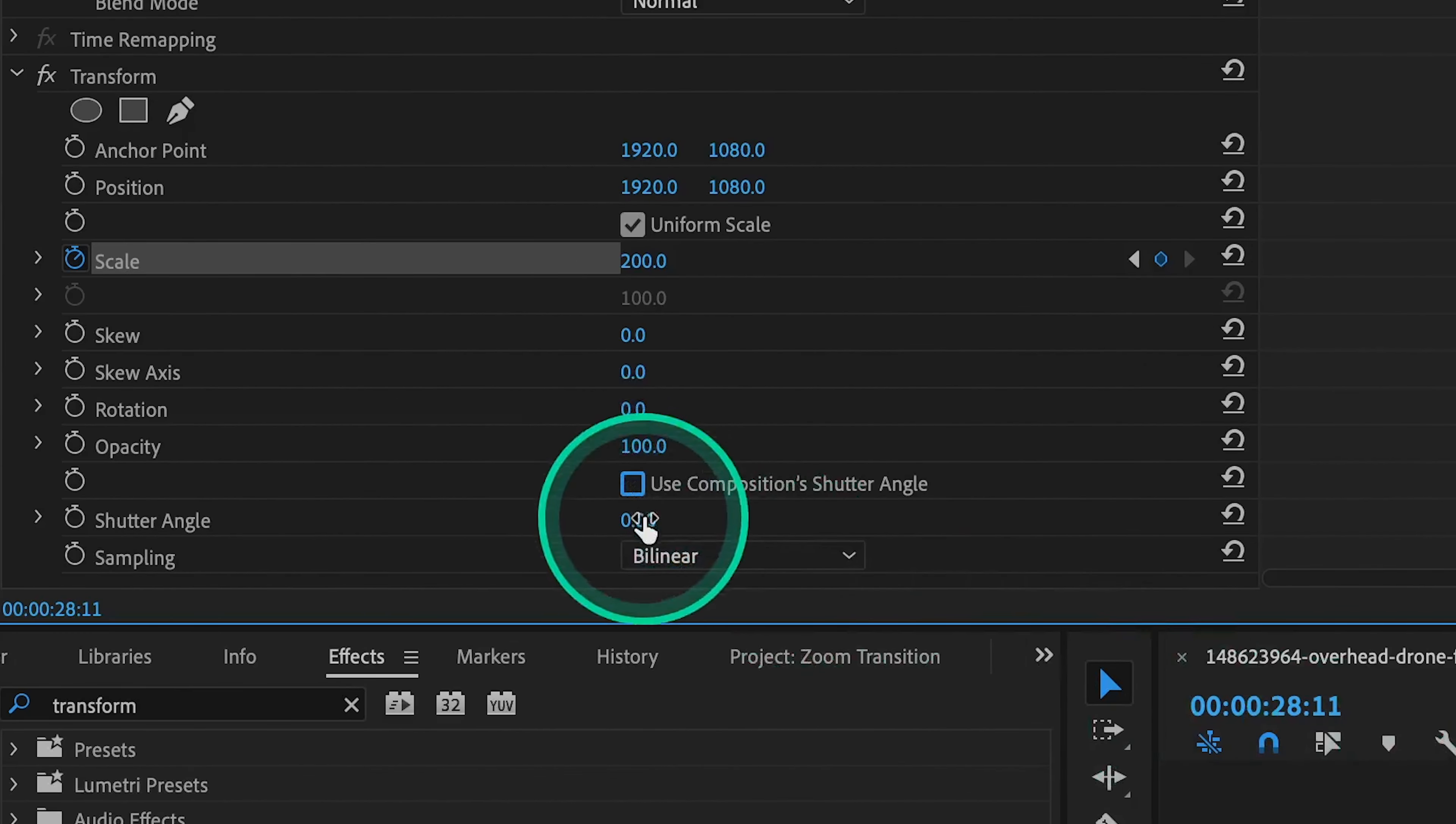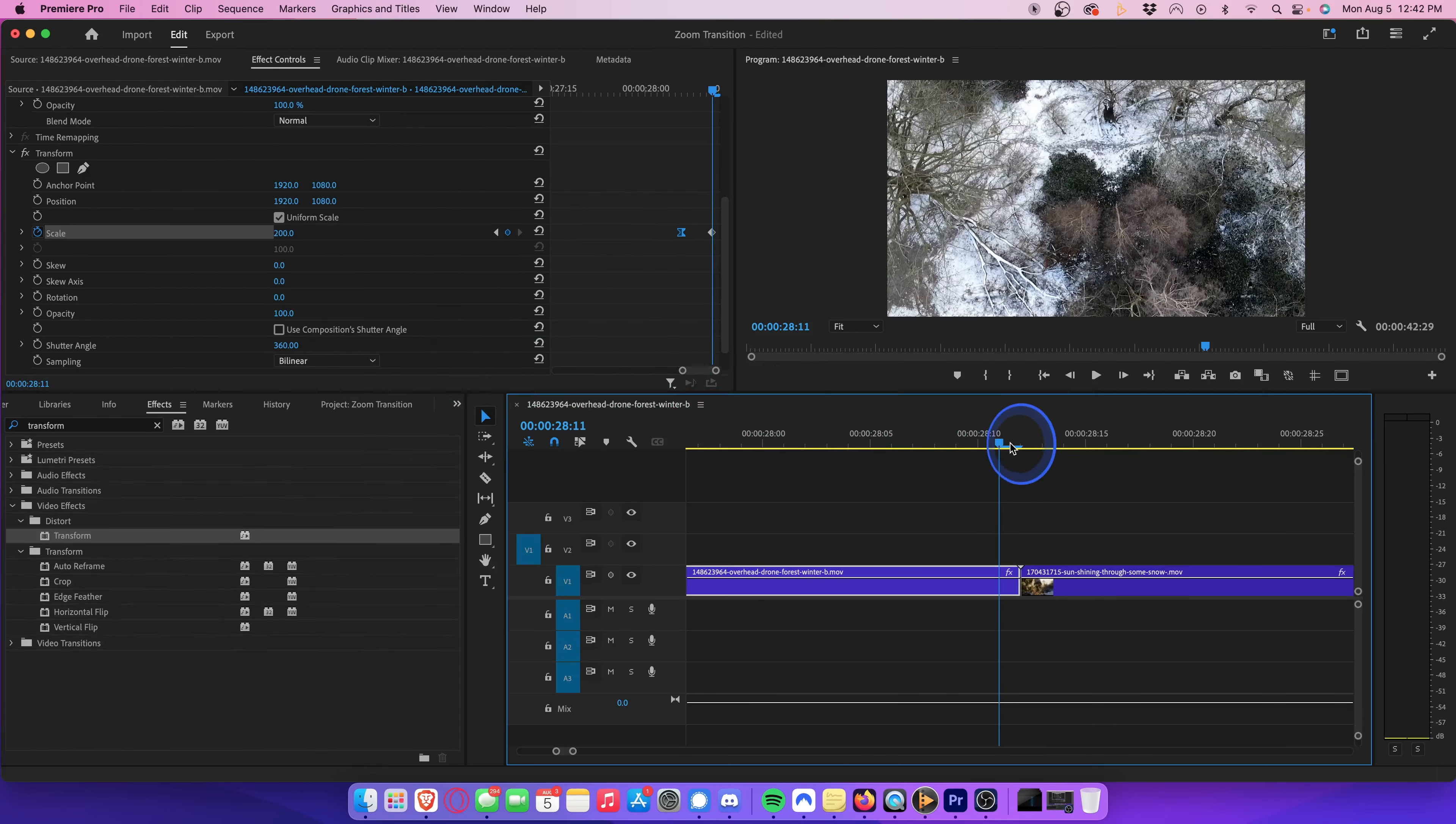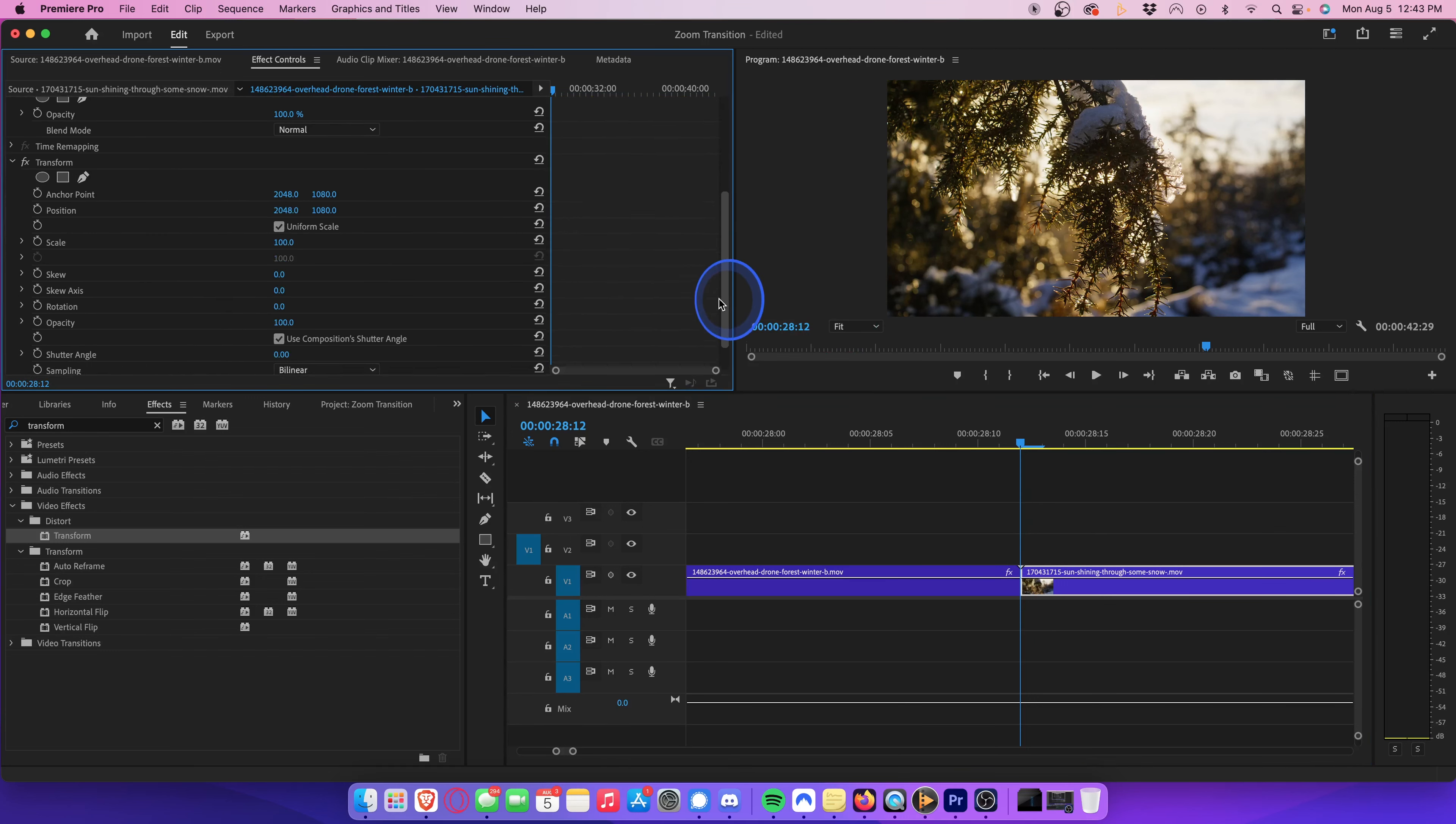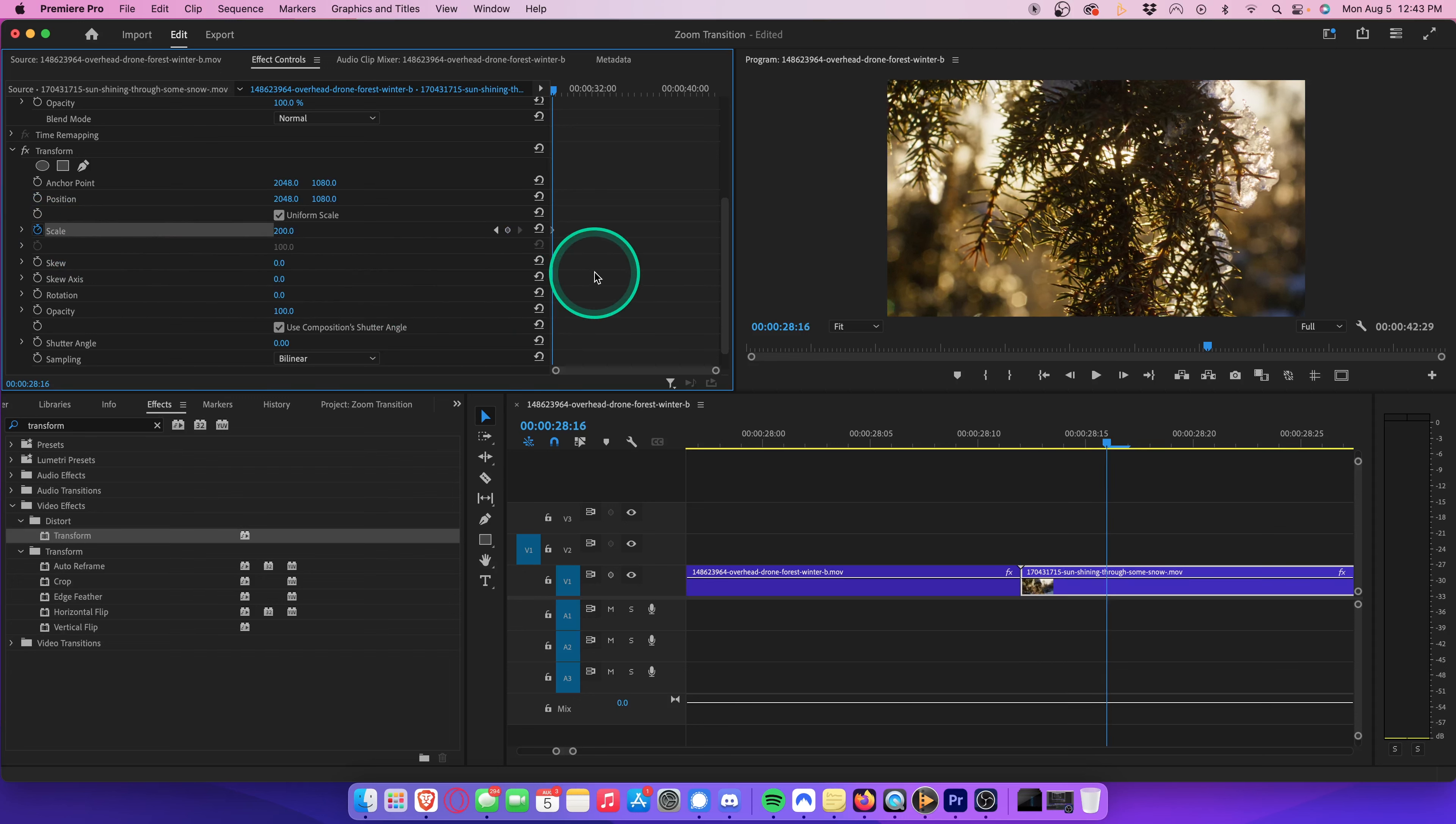Now move your playhead to the very first frame of your second clip. Scroll down to your transform settings, set the scale to 200, and hit the toggle animation button. Hit the right arrow on your keyboard five times, and then hit reset parameter.